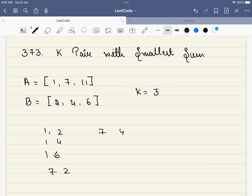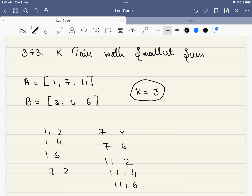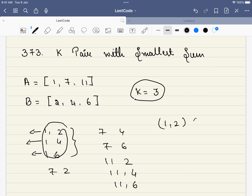then (7,2), (7,4), (7,6), then (11,2), (11,4), (11,6). But what do we have to find? We have to find the top three pairs that have the smallest sum. These will be the top three pairs: (1,2), (1,4), and (1,6) have to be returned in our answer. So this will be our answer.